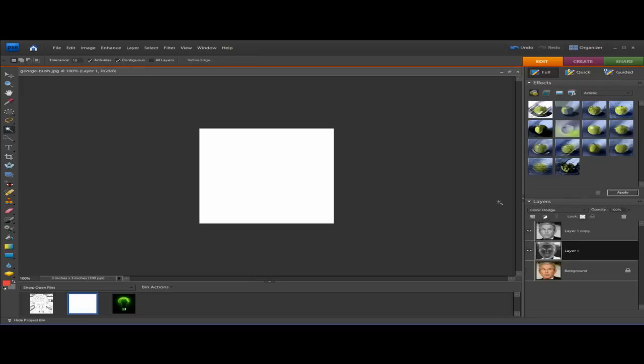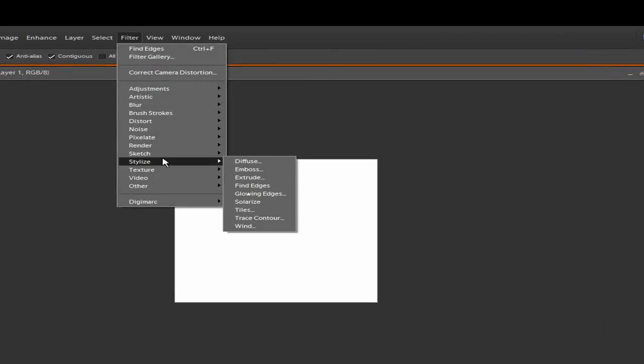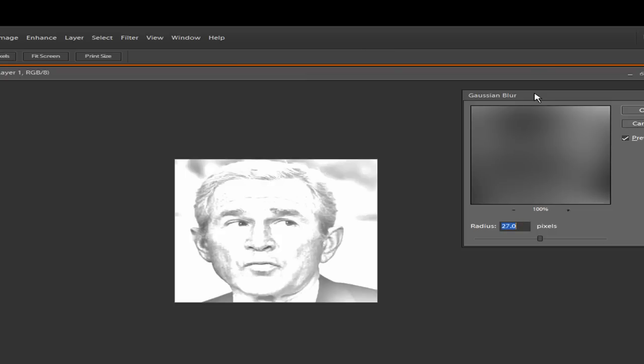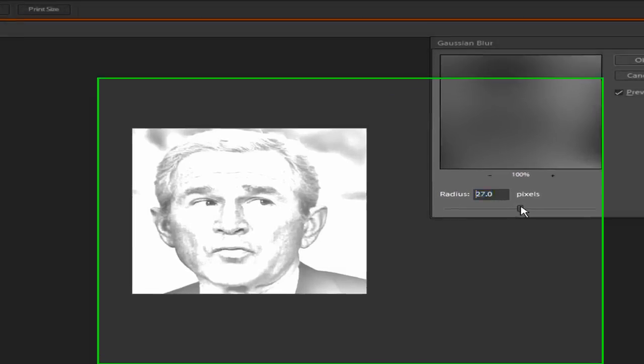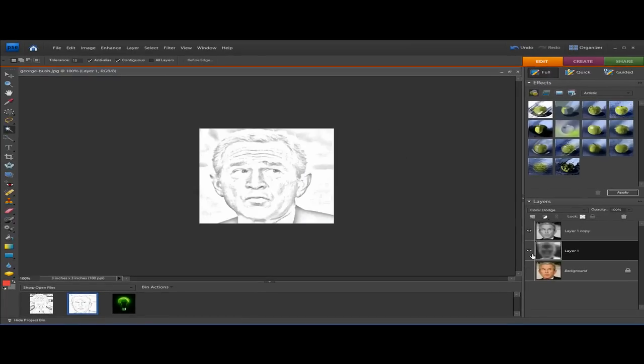Now we're going to create the sketch. Go to Filter > Blur and then Gaussian Blur. As you can see, we are beginning to see what looks like a sketch of President Bush. You can adjust the blur slider to get different amounts of shading. I'll set it right about there and we've got ourselves a sketch of George Bush — that's method one.